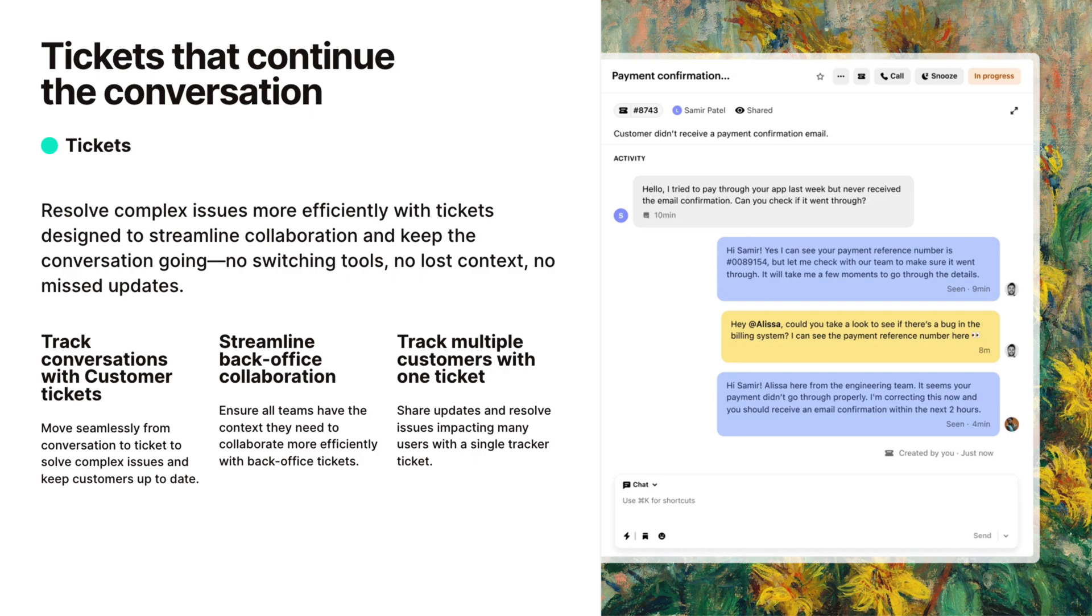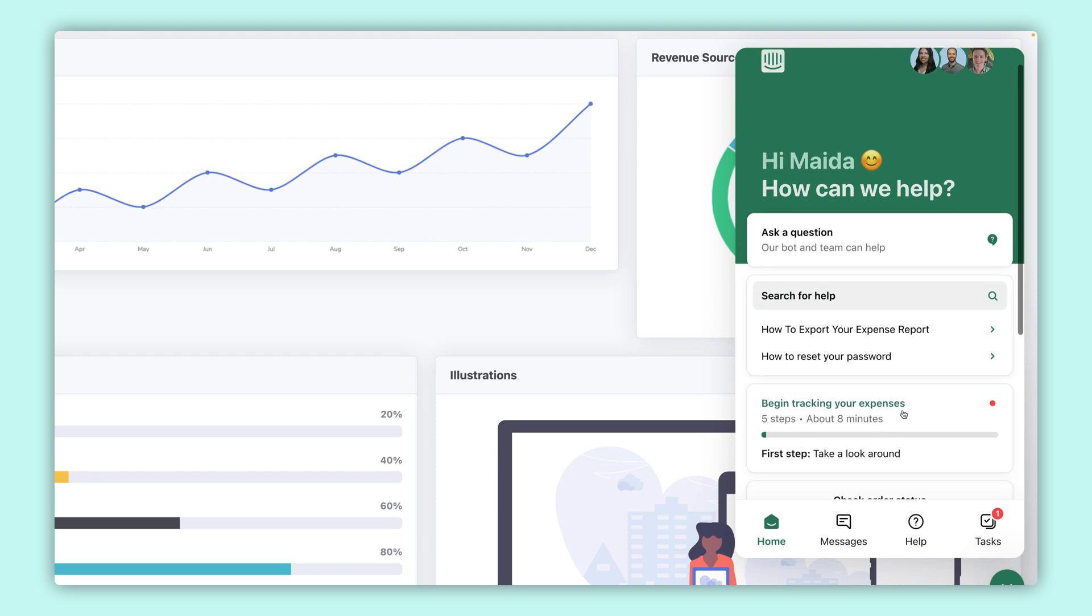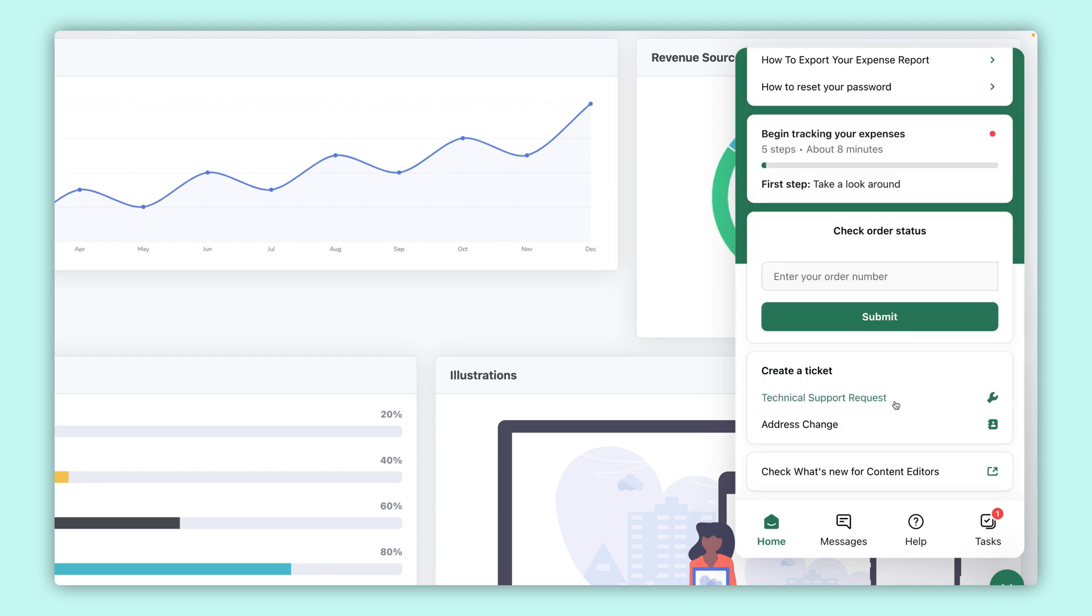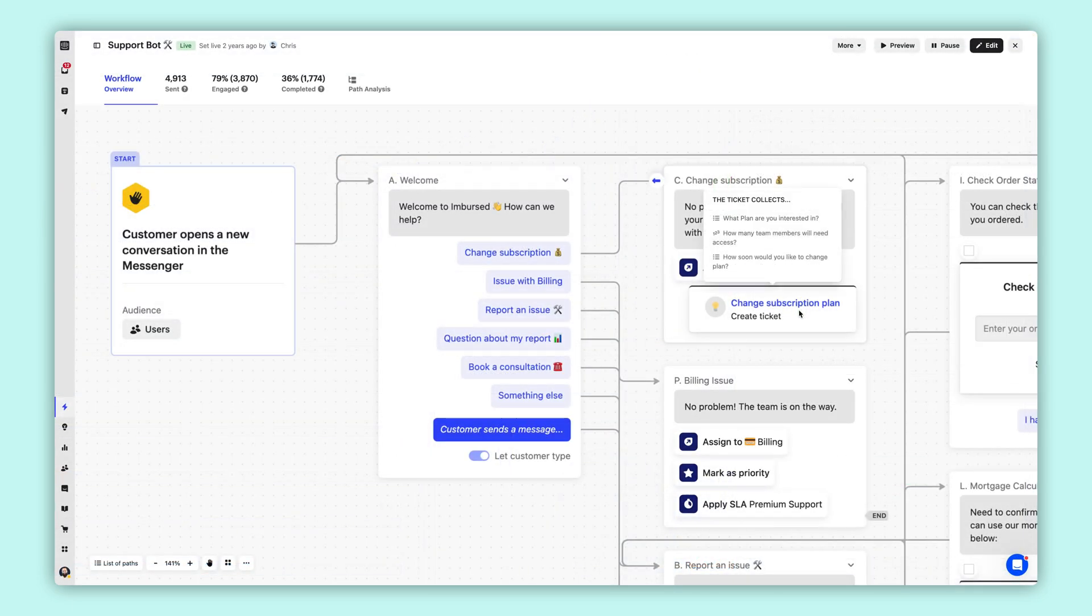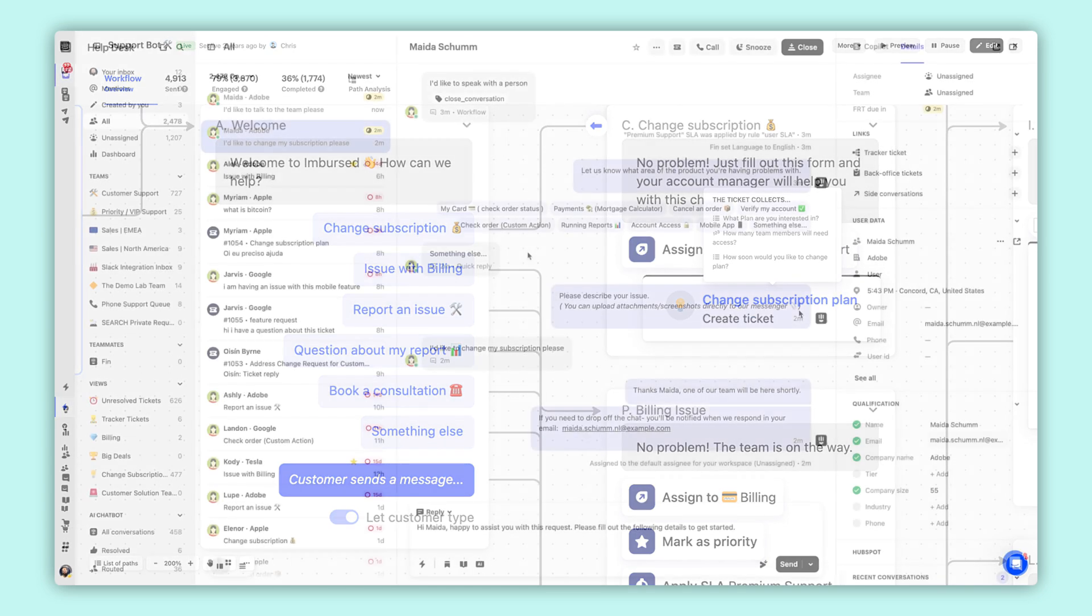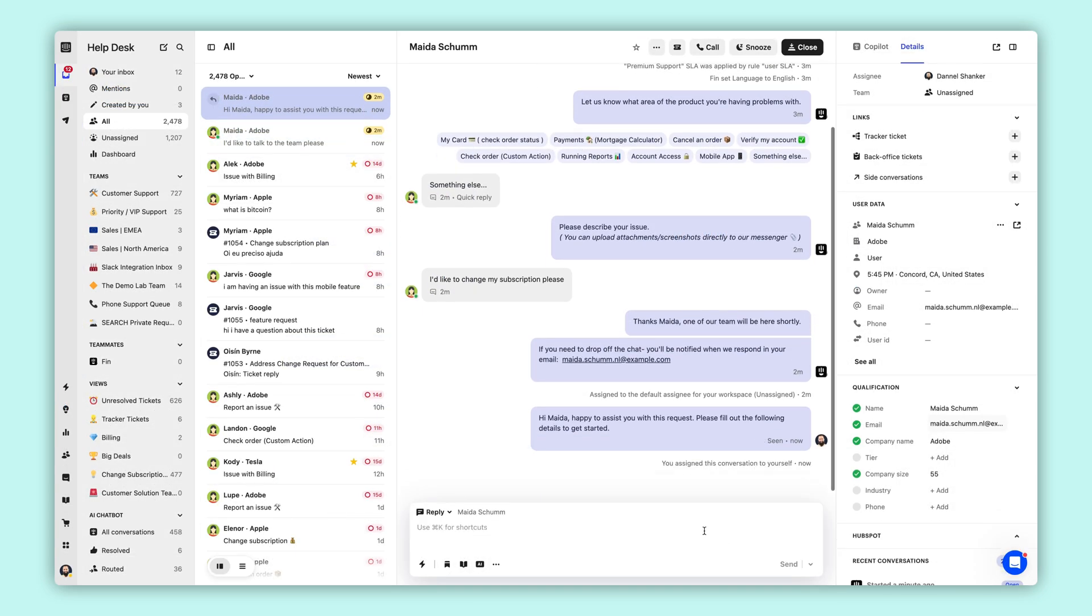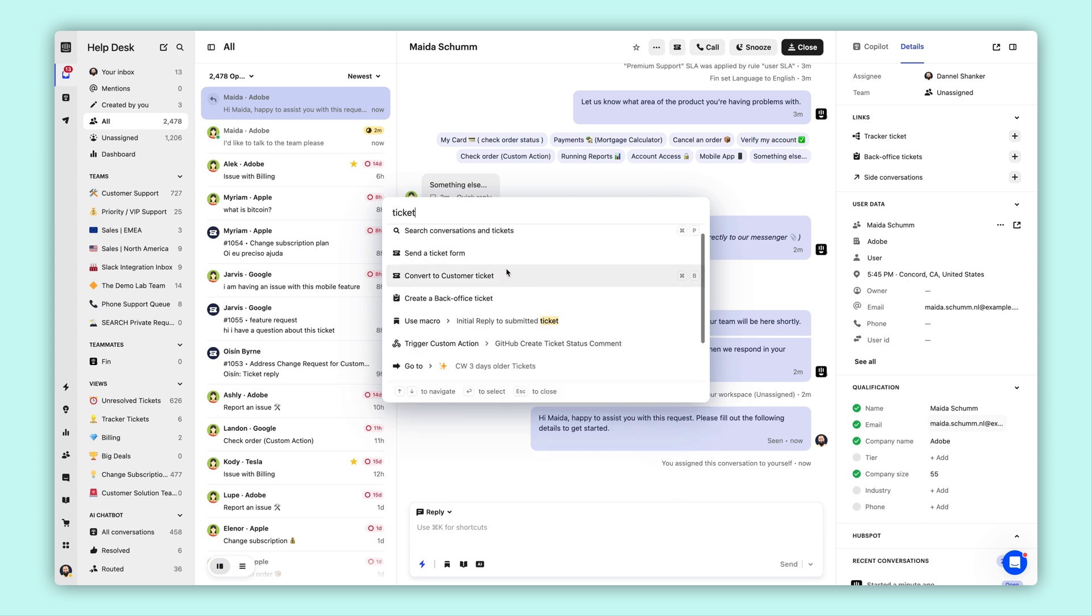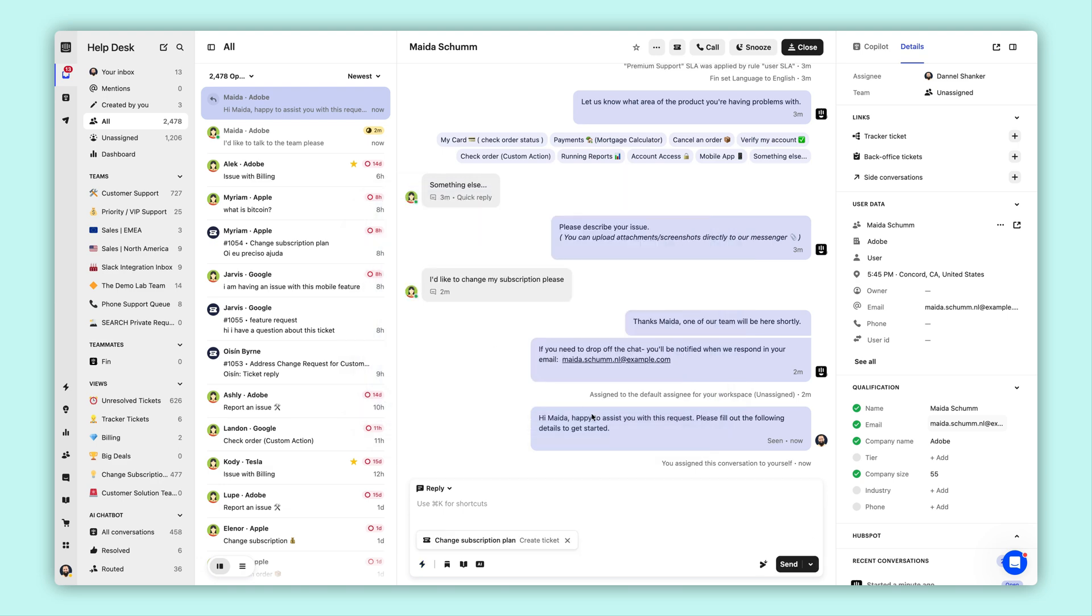Let's first take a closer look at customer tickets. Tickets can be initiated by either the customer or the teammate. Customers can go to the home space in Messenger and directly open a ticket. Or we can send them a ticket form at the end of a workflow path. Or the same ticket form can be sent after the conversation has been picked up by a teammate by using Command K.